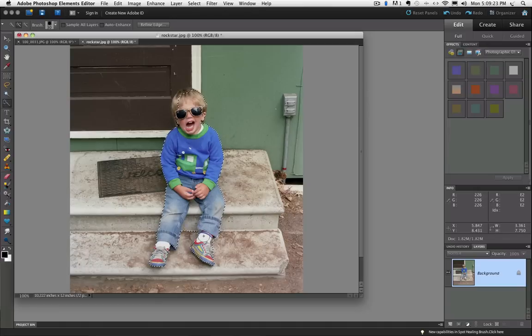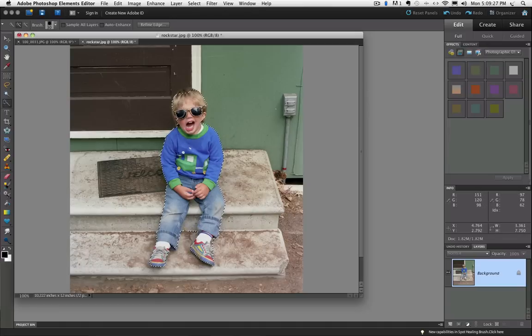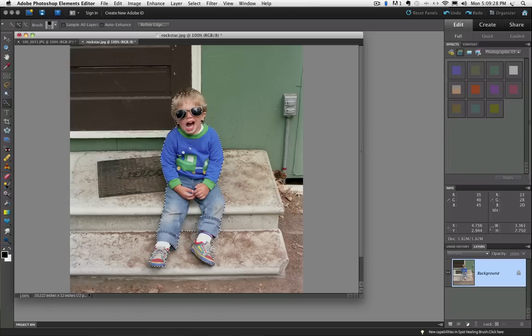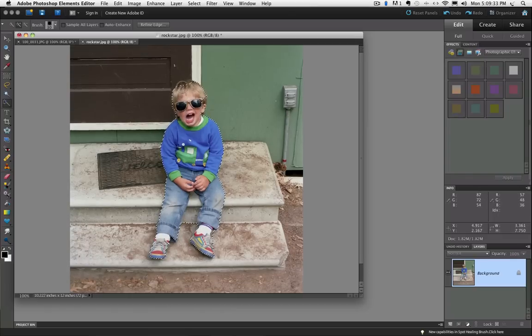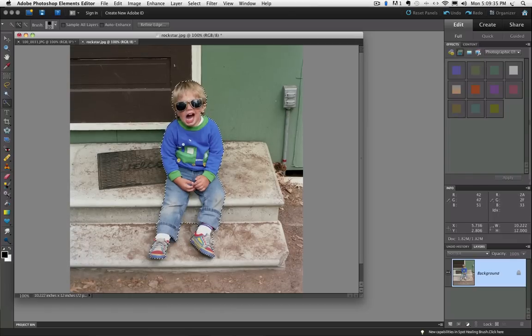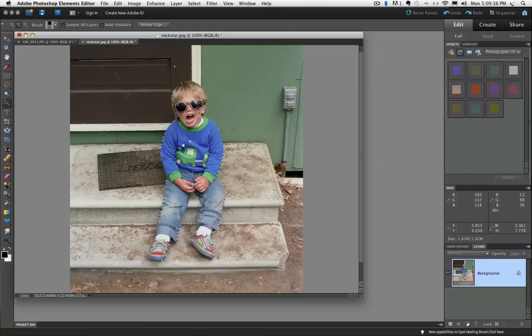And it does a pretty good job. And then I'm just going to click to add a couple areas that got missed. Just kind of do the best you can initially with this tool.